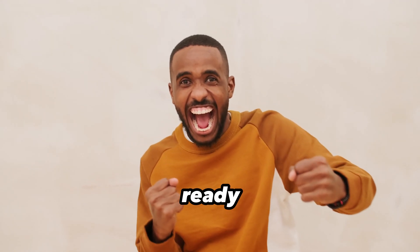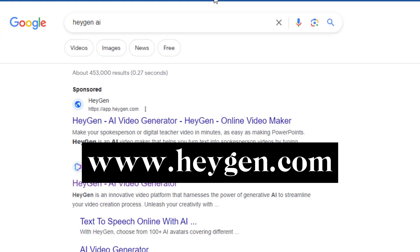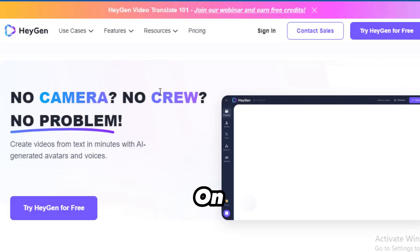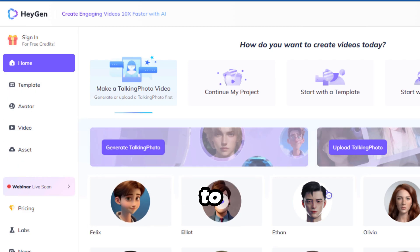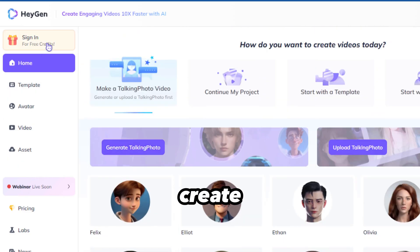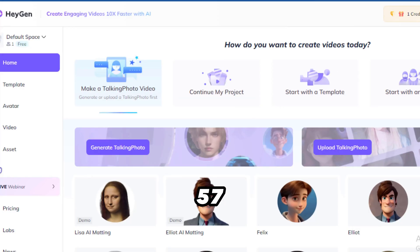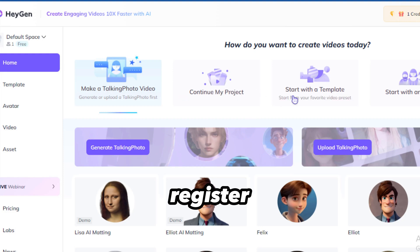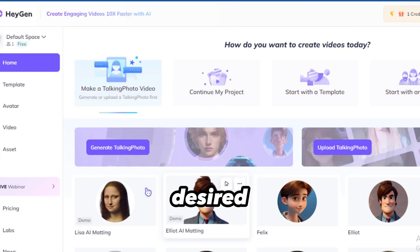Now that our voice is ready, let's generate our talking video. Search HeyGen on Google or visit www.heygen.com. On the website, click on Try HeyGen for free. Sign in with your email to get access to one free credit, which allows you to create a one-minute video — but I suggest you make it a maximum of 57 seconds. Once you register, you'll see different sections there. Just click on Upload Talking Photo and choose your desired photo.